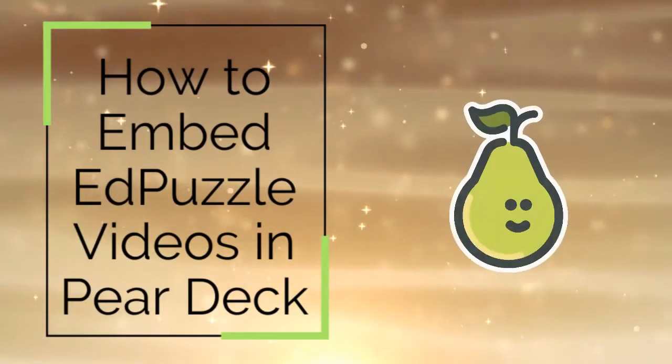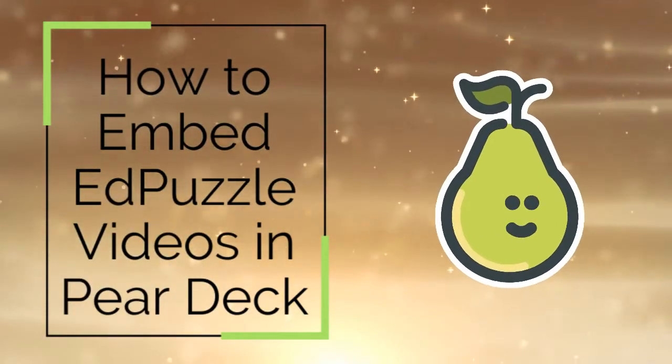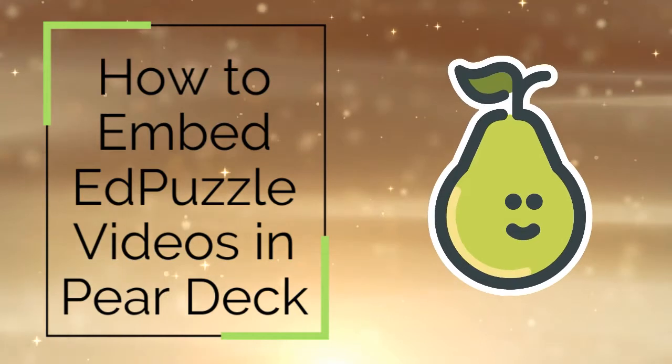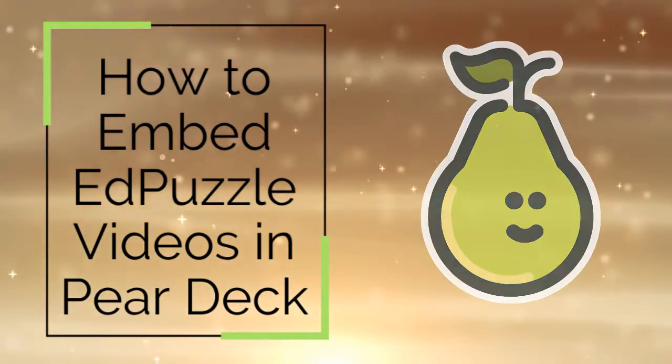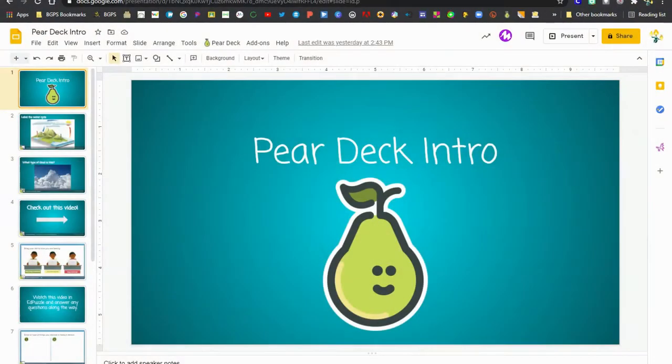In this video we are going to show how to embed an Edpuzzle video into your Pear Deck slideshow. So first we've got our Pear Deck slideshow here.